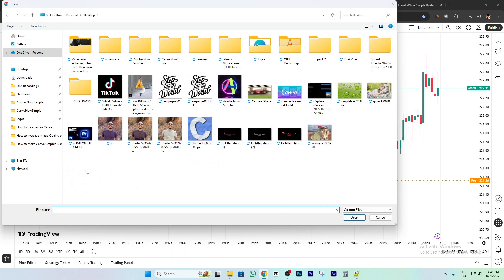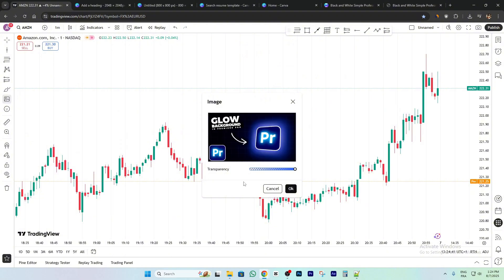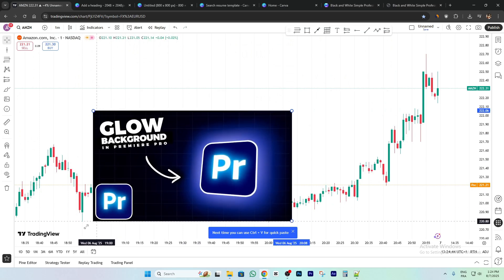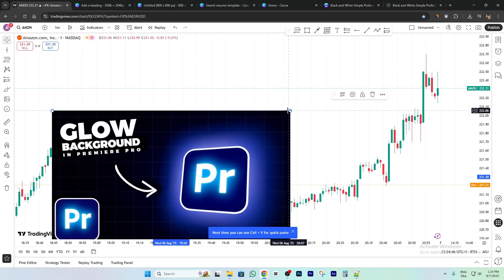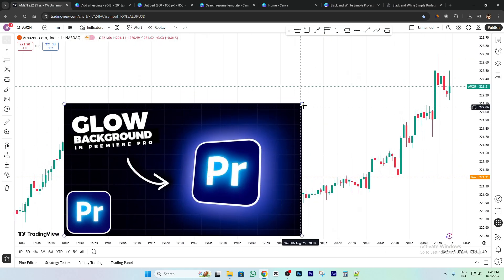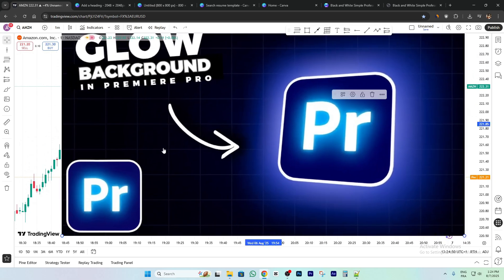You can choose any image you have. For me I will choose this one just for example. Click on Open, and then click OK. Now this is our image — our background image.